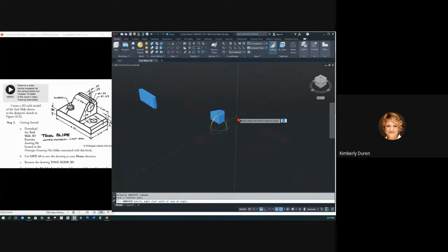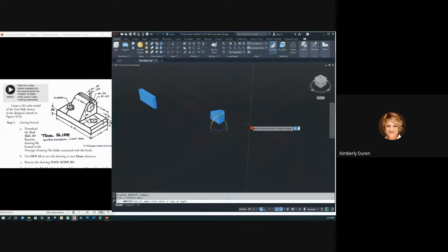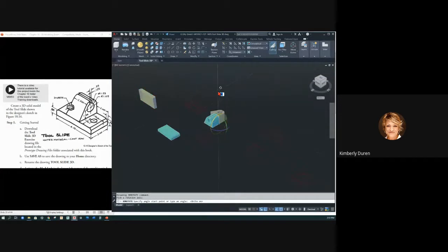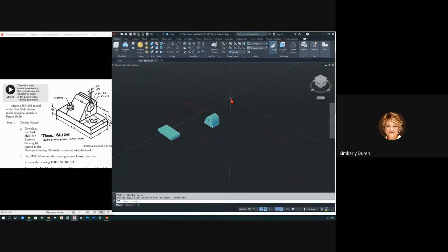It says select a start point. I need to be in ortho mode — F8 is ortho. Notice that it clicks every 90 degrees. I'm going to click right here and then just push it upwards to set them up right and click again. I don't have to say 90 degrees or 270 degrees — I don't have to think about my angles if I have ortho on, because usually I'm rotating in 90-degree increments since these views are at 90 degrees to each other.